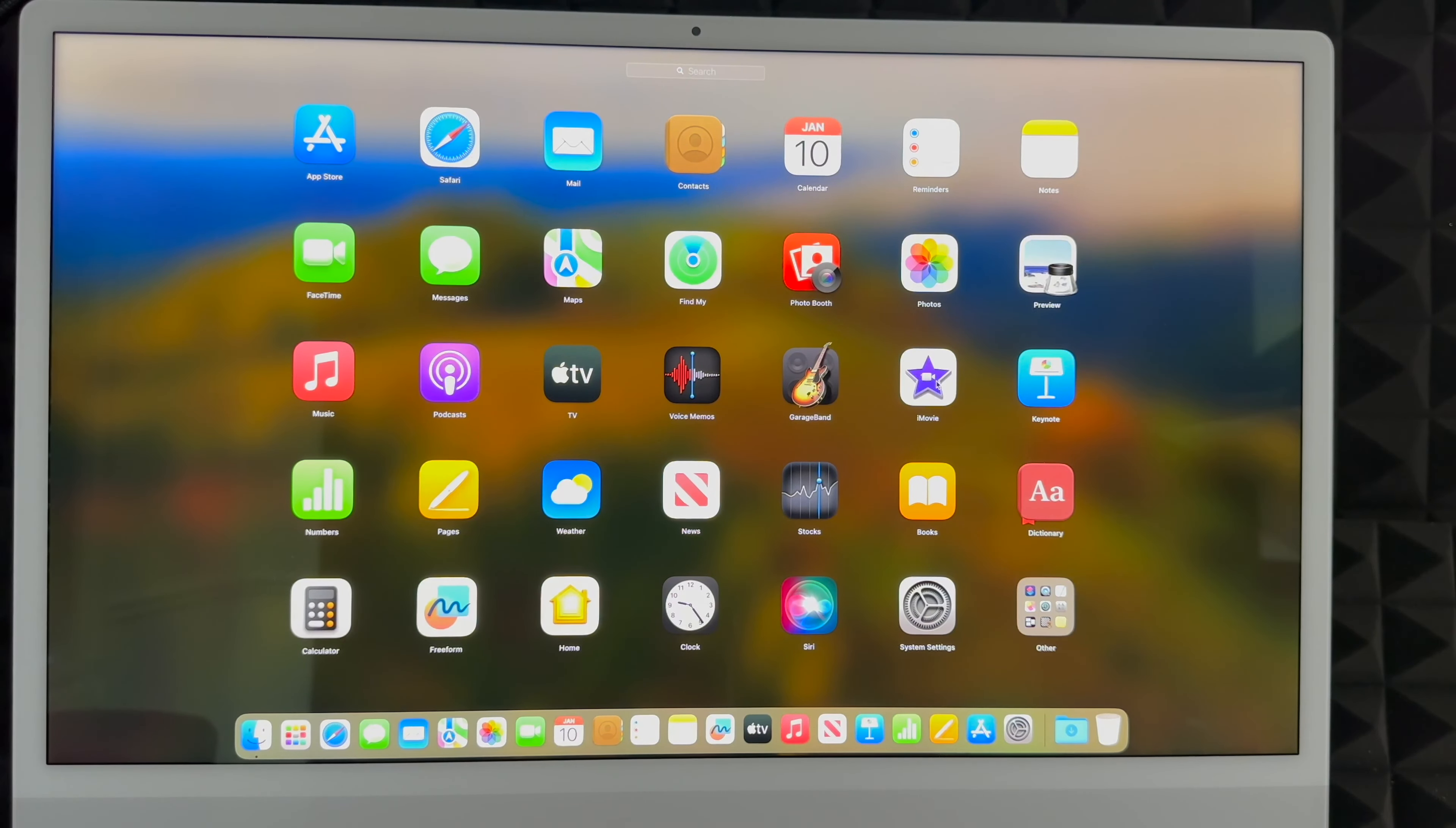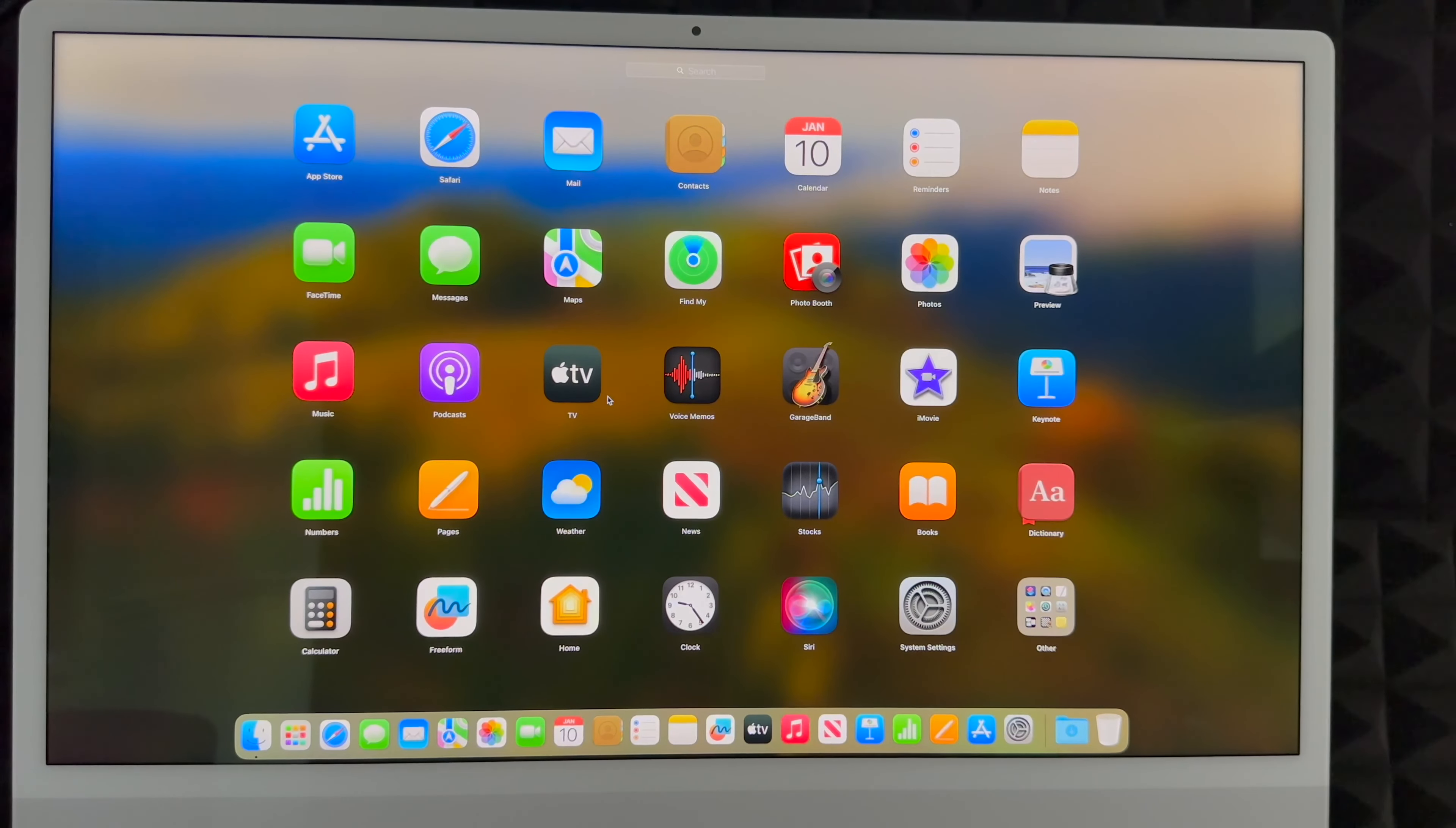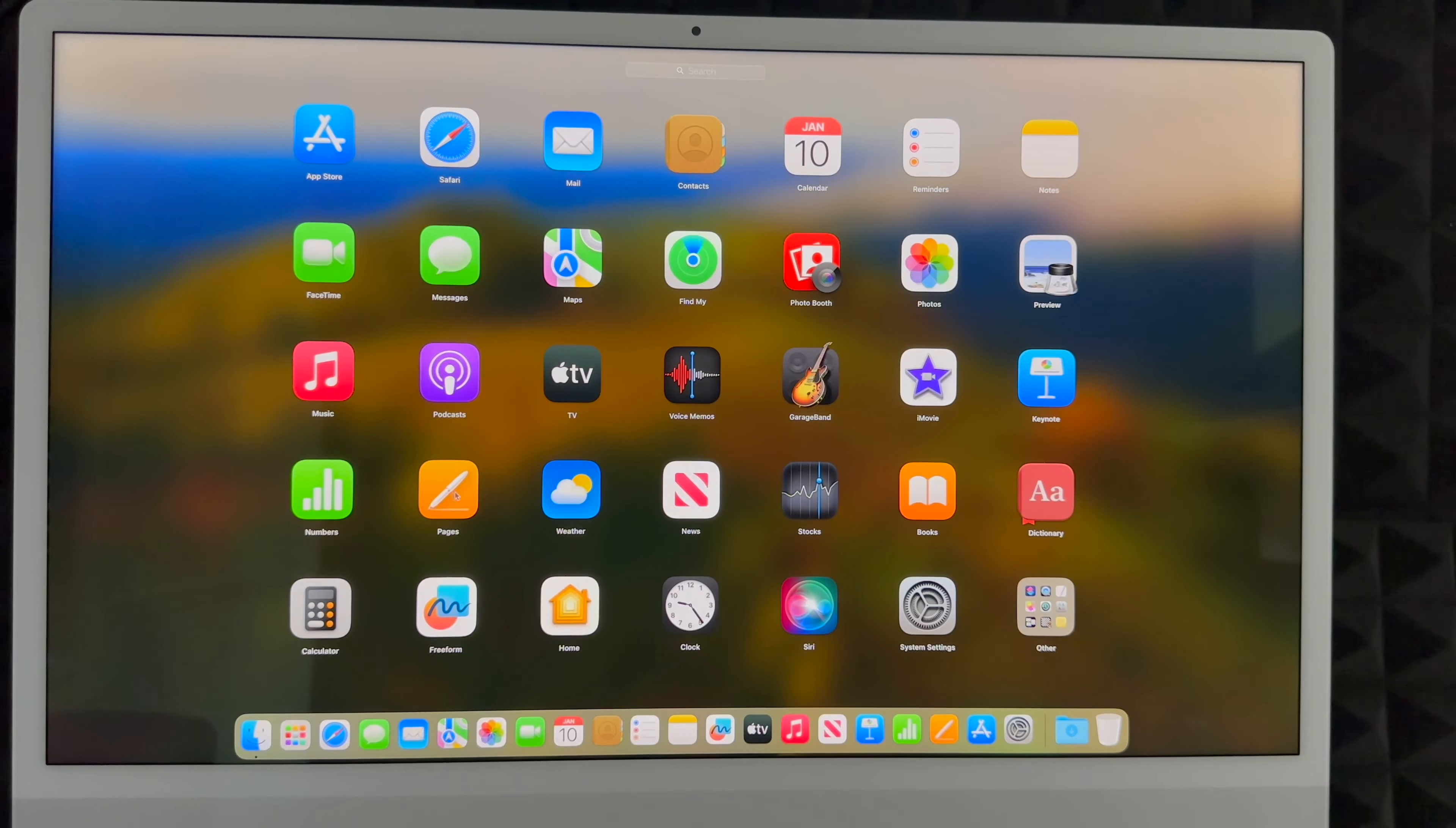But you do get iMovie, which is identical to Final Cut Pro. They're almost the same thing. If you look at GarageBand, you get GarageBand. Apple TV, well that's just an app, it's a hub. And then you get all this other stuff as well.